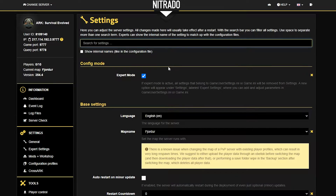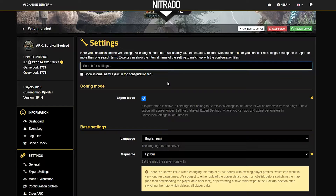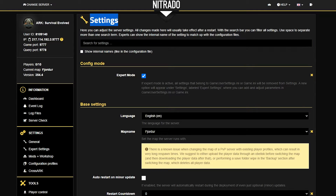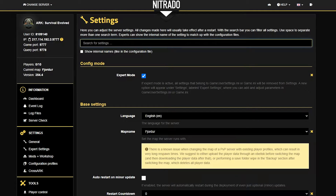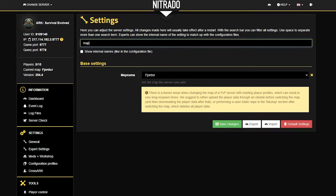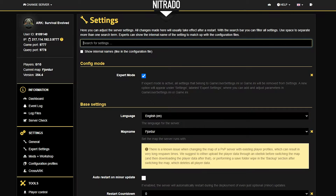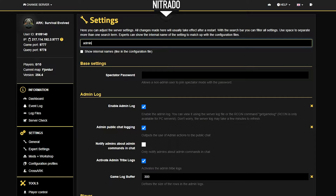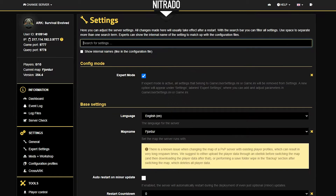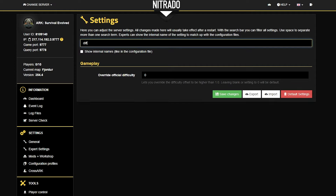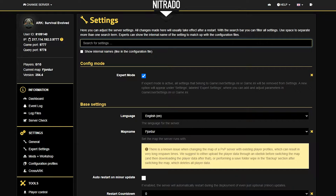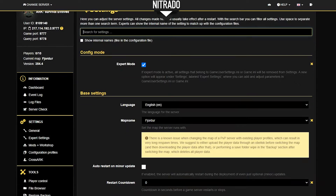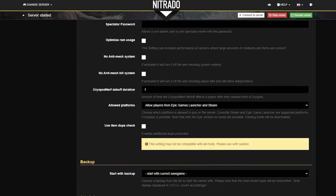Next on our list is the Settings section, and this is where you'll probably spend the most time if you're trying to do things with your server — for example, adjusting the difficulty, changing the map, or things of that nature. Using the search bar at the top you can find different types of settings across the page, or if you're not sure what you're looking for, you can scroll down the right-hand side and check out every setting that is available.